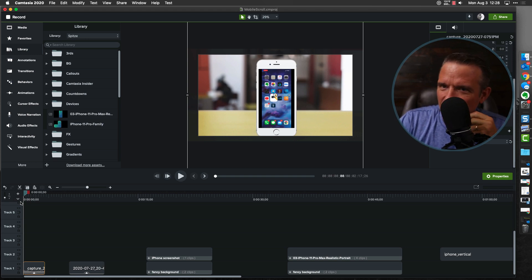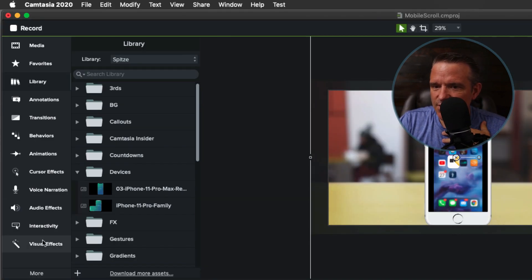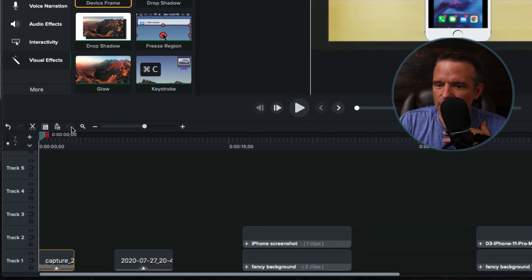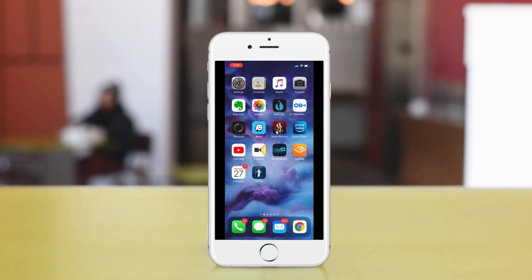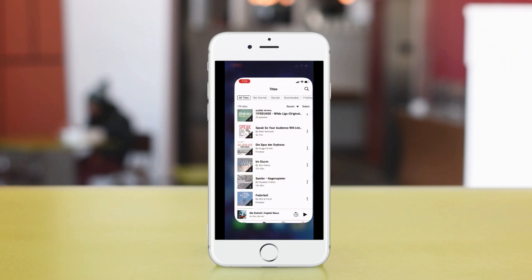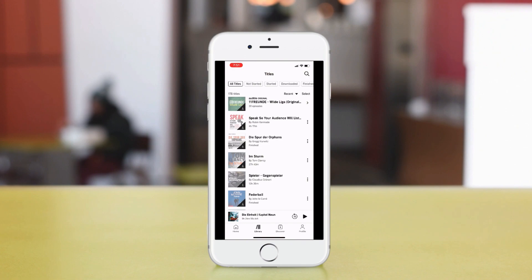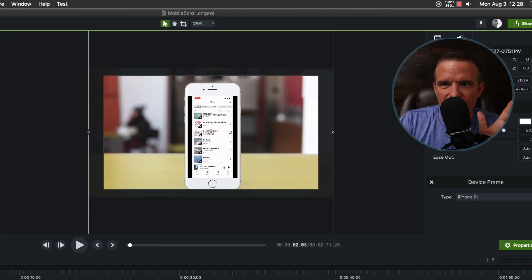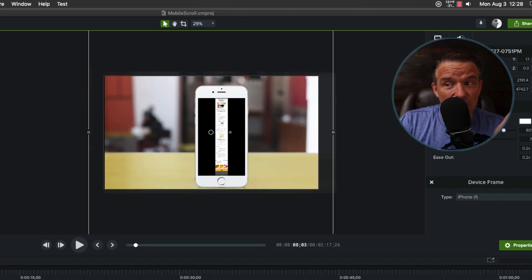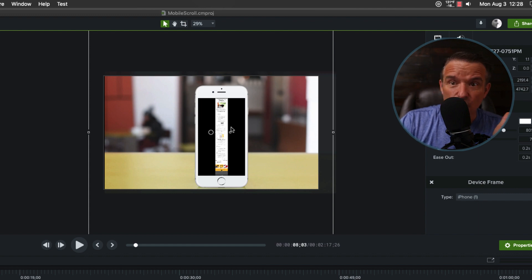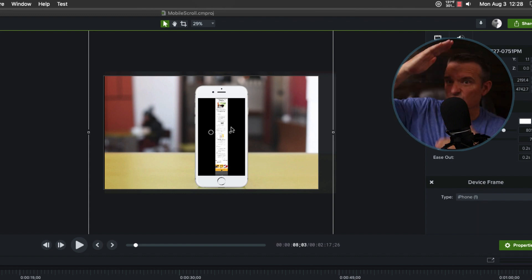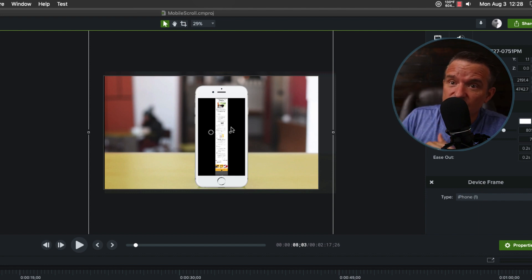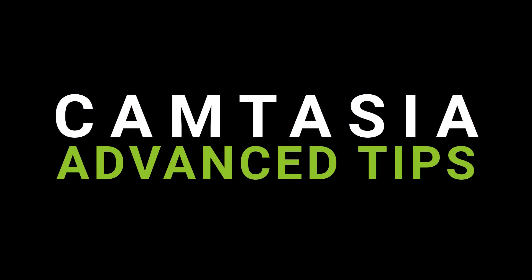I am a huge fan of the device frames in Camtasia. It's under the visual effects, you go to device frame, you drag it down onto a piece of content and all of a sudden your video or your mobile recording shows up with this really beautiful background design. It works great except when it doesn't. Here's how we're gonna solve that issue of having a really long scrolling capture that we want to show up and we're gonna fix it for real using TrackMats.